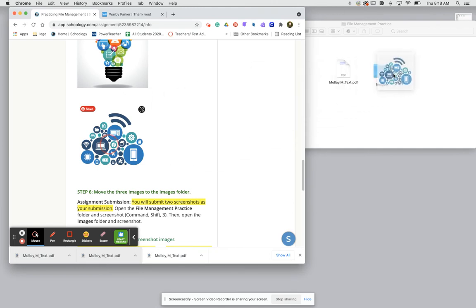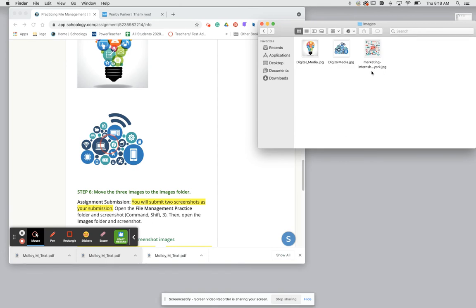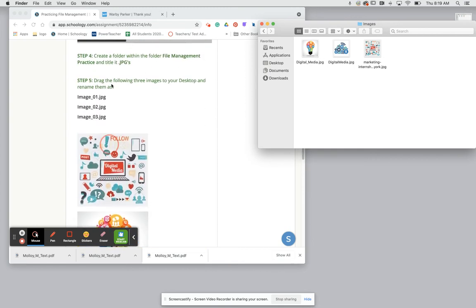So now when I open this images folder here we'll see that we have our three images that we click held and dragged over. Now we need to rename these images image underscore one, two and three.